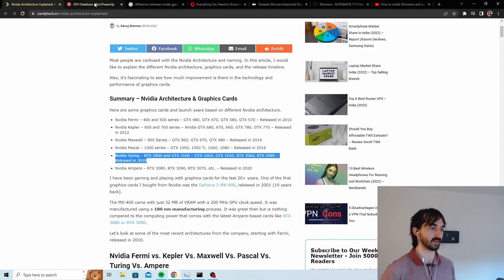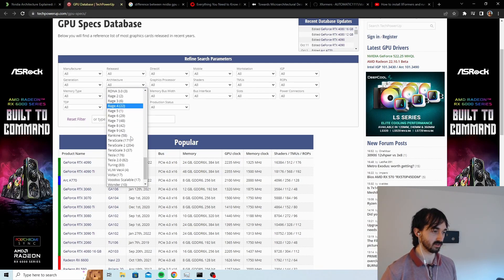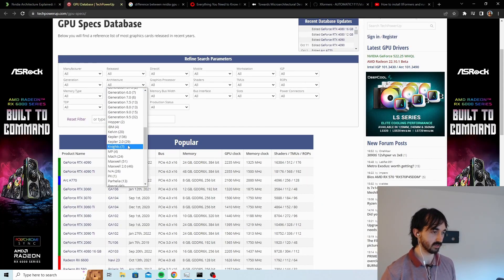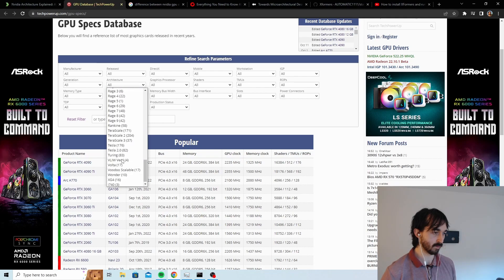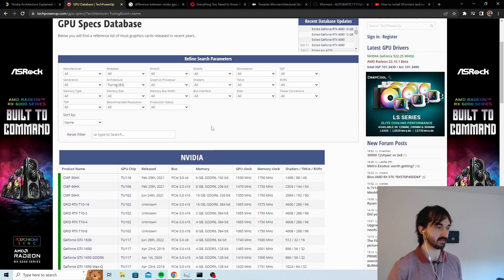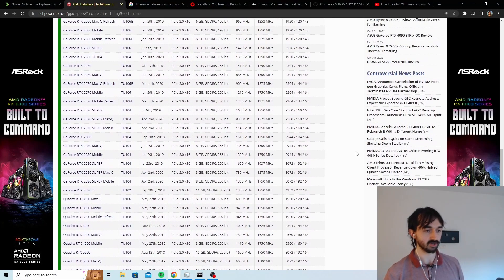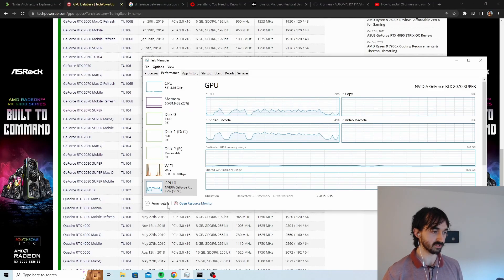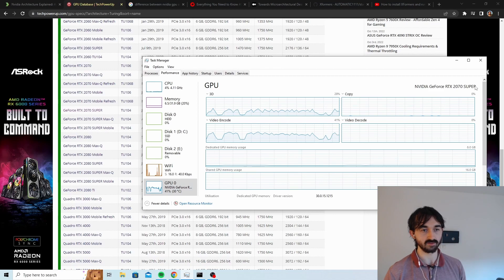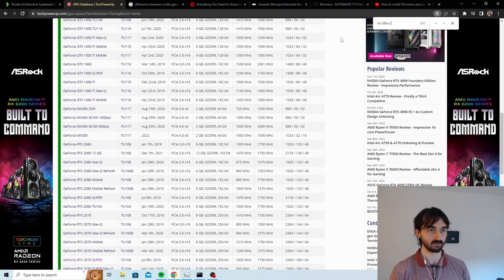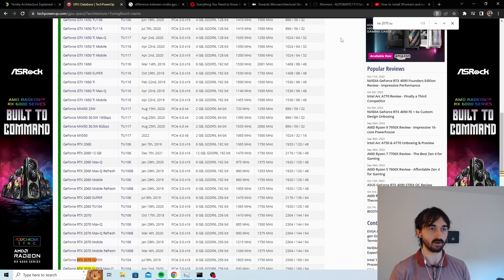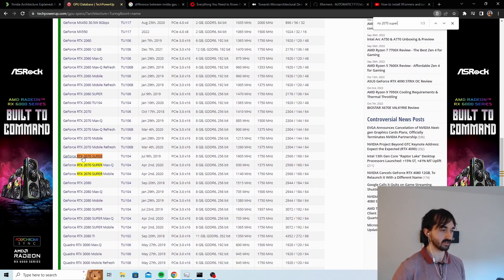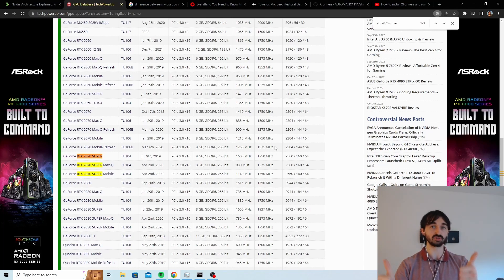And then you find the architecture that you suspect yours is. Like, let's say I suspect my architecture is probably Turing, so I find Turing here. And then I can see if my GPU is listed here. Let's have a look. So I'll go Ctrl+Alt+Delete, task manager, and I'll go to performance. I'll find my GPU, RTX 2070 Super. Okay, so I'll just search that, Ctrl+F. It's a Turing, so that's good, that's good news for me. That means I can do the fast way.